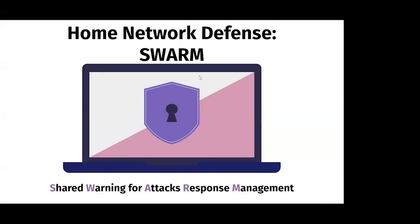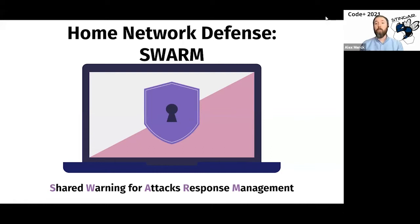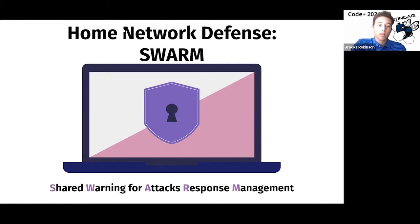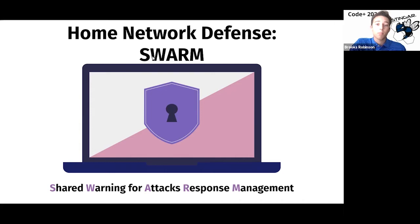It's been a pleasure working with the team and seeing the progress that they've made over the past few weeks. It's been awesome. I'm going to turn it over to them to show all of their hard work. Thank you for those kind words, Alex. Hello, everyone. My name is Brooks Robinson, and I'm part of the Home Network Defense Team. We are very excited to share our final presentation with you.